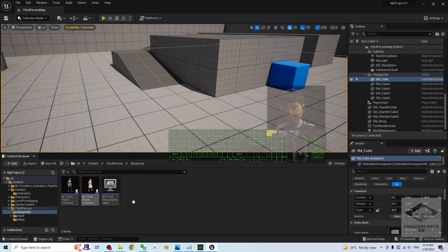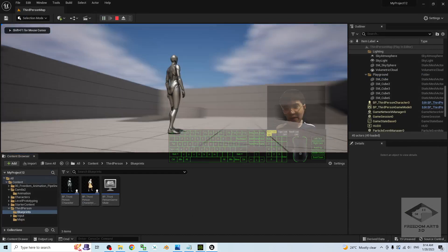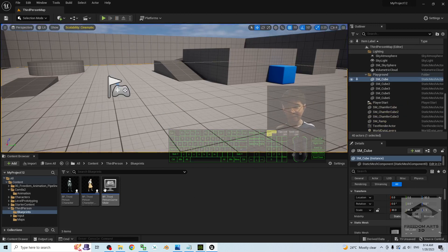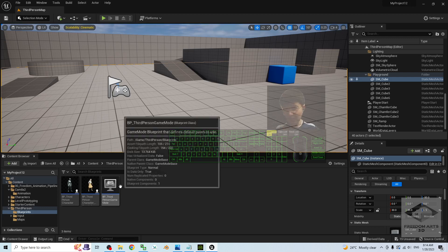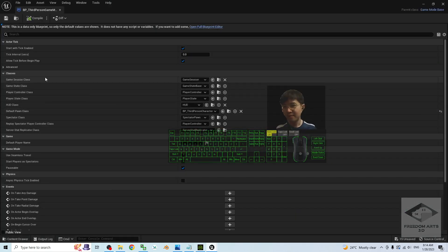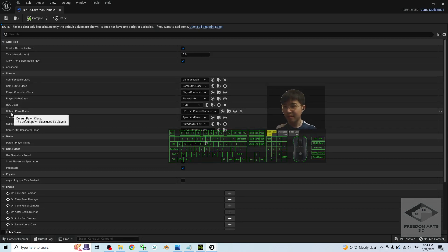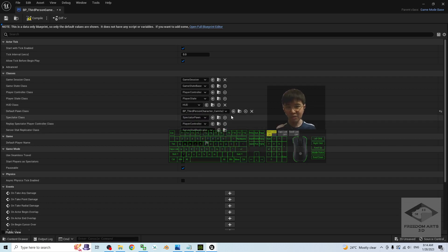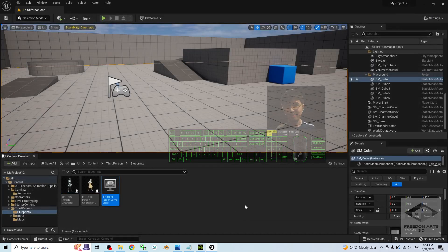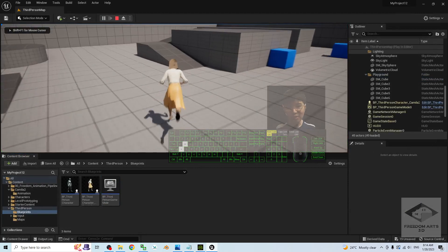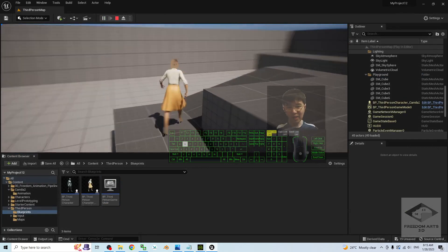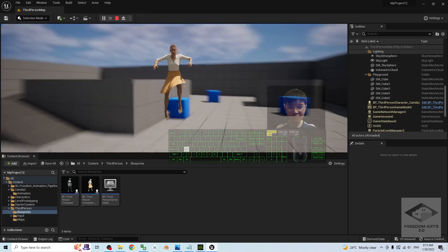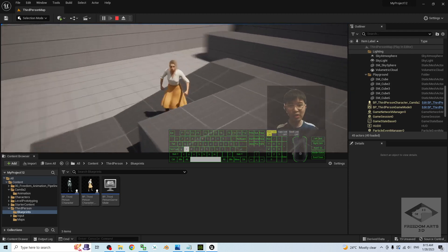Now you have a blueprint set up, but if you play, the main avatar is still the Mana Quinn. To change it, press Escape and go to BP_ThirdPersonGameMode. Under Default Pawn Class — which is the main avatar — change it to BP_ThirdPersonCharacter_Camilla2. Save and Compile. Now if you play, you should see that your CC4 avatar has become the main avatar. This is Camilla 2! You have successfully made a Character Creator 4.1 avatar become the game avatar in your Unreal Engine 5.1 project.